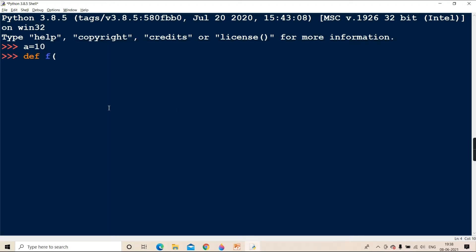To this function I am passing one variable 'a'. Though you are passing a variable with the same name as the global, the global variable is 'a' and the parameter you are passing also has the name 'a'. Still, this 'a' and this 'a' are different. This 'a' is global and this 'a' is local. Whatever parameters you pass, they are also considered as local variables only, and their scope is restricted to that function.